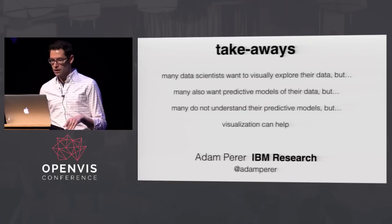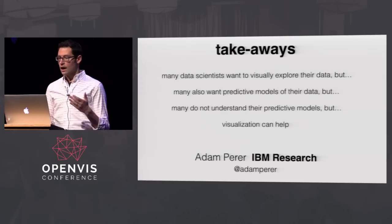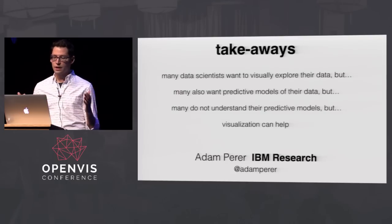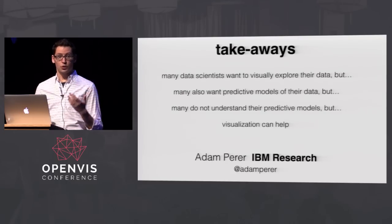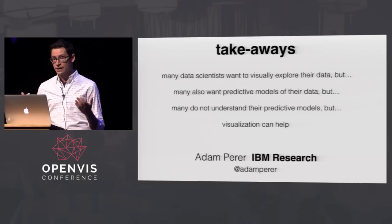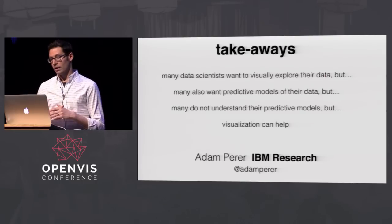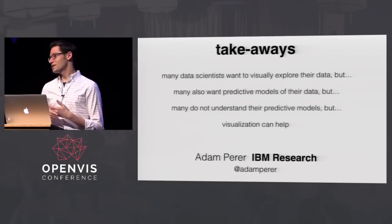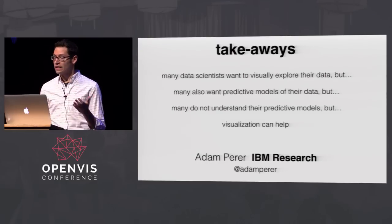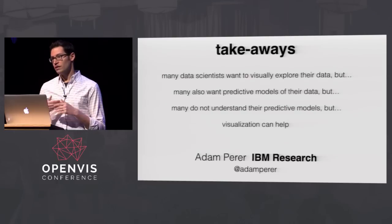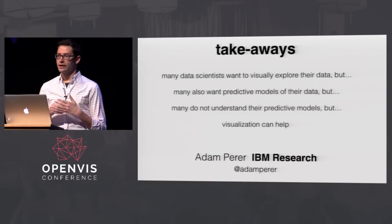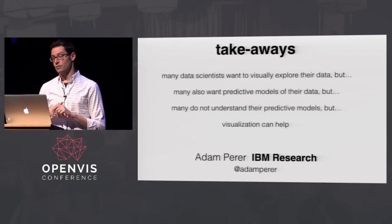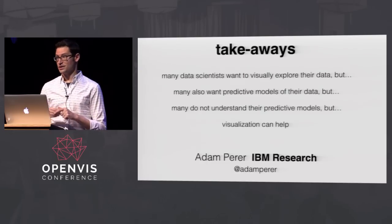So that really brings us to the end of what I wanted to talk about. I just kind of wanted to bring to this community that, you know, a lot of data scientists really love to visually explore their data, but I've been noticing more and more a lot of them want also, you know, to do something with prediction of their data, but of course, then they also don't know how to correctly interpret these predictive models, but really visualization can help. So I think it's a really interesting active research area and I hope to kind of see this visualization community take it on even more. But with that, I'll take any questions. Thank you. Thank you.